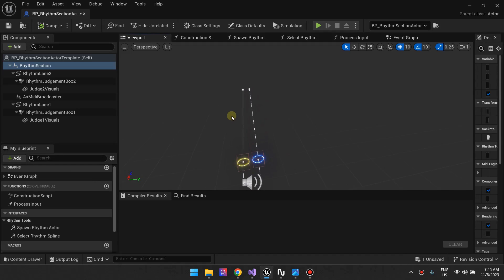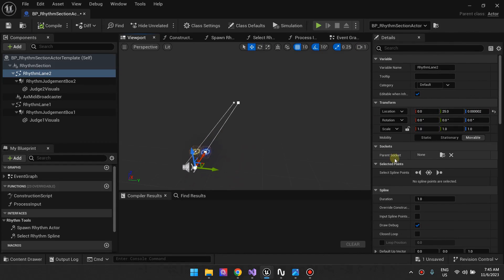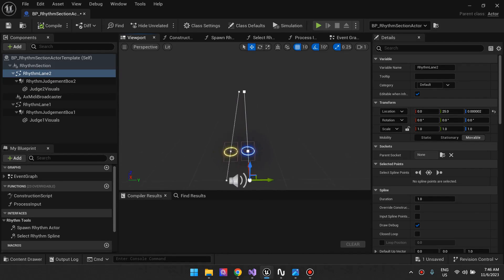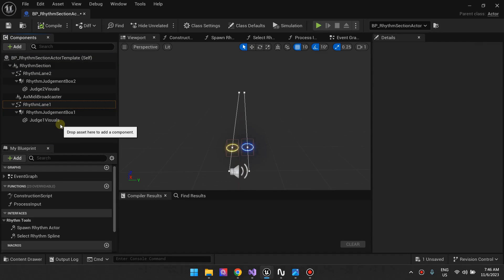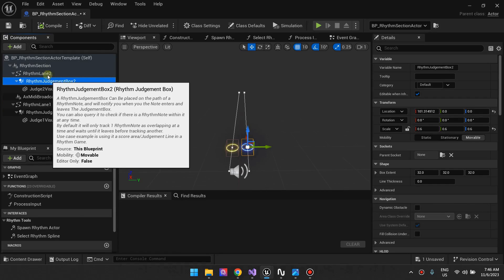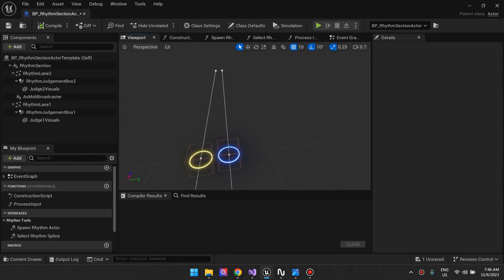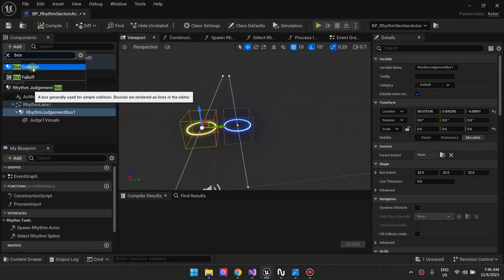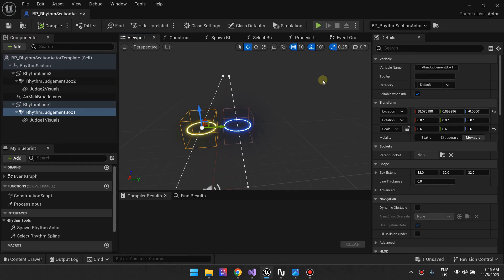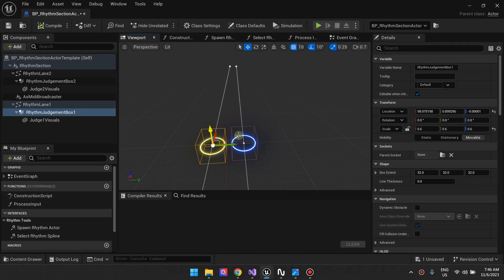In your rhythm section, you want to have a rhythm lane. A rhythm lane is basically just a spline component — I just renamed it here. On the right we have a rhythm lane, and on the left we have another rhythm lane. Another class to pay attention to is the Rhythm Judgment Box. You can find it by typing 'rhythm' — you'll find the Rhythm Judgment Box. The rhythm judgment box is these two right here. These are basically just box collisions, but we extended them and added functionality to make them useful in this type of game.